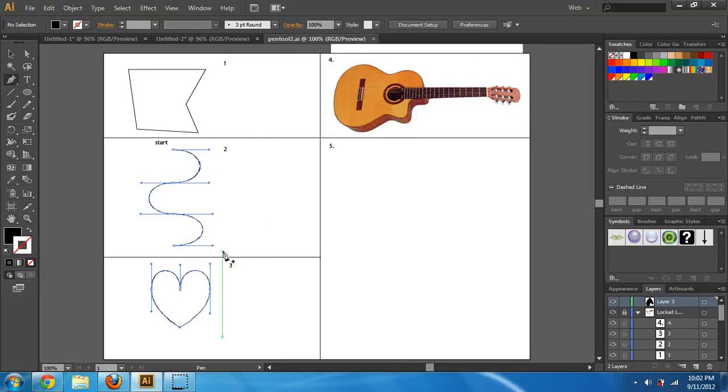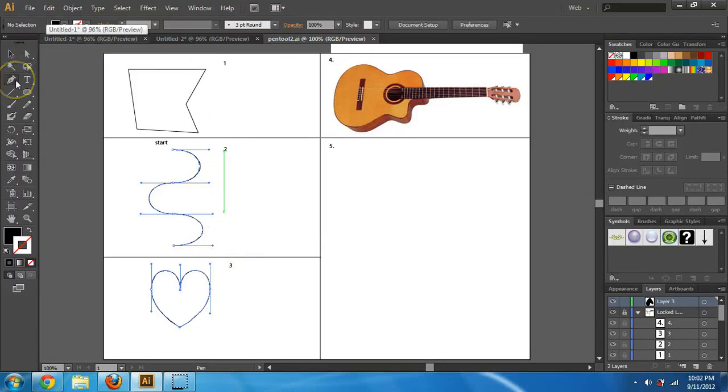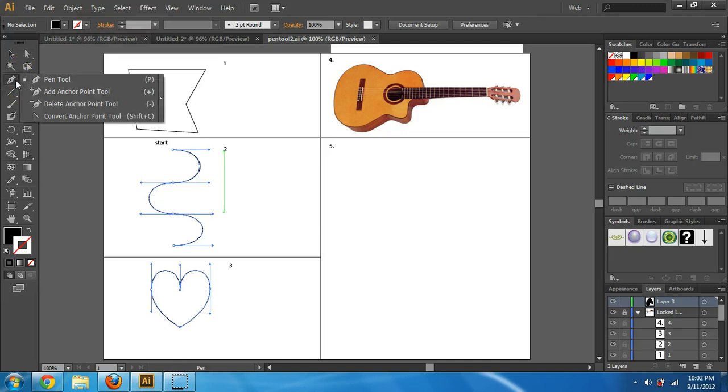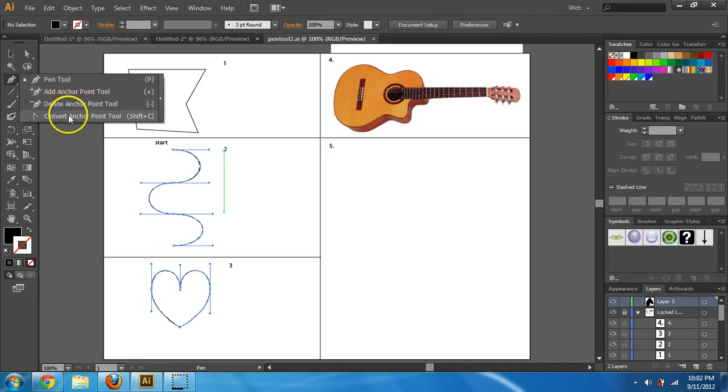Alright, in this video I'm going to do my best job trying to teach you guys how to use the pen tool. The pen tool here is on the left. You hold it down there, they have things called add anchor point, delete anchor point, convert anchor point tool.